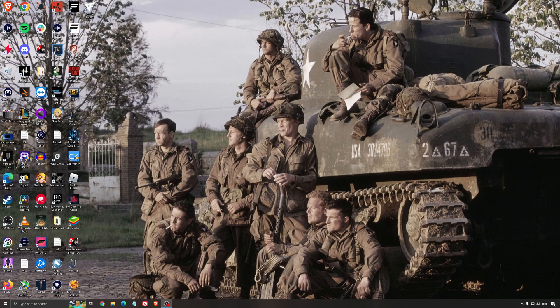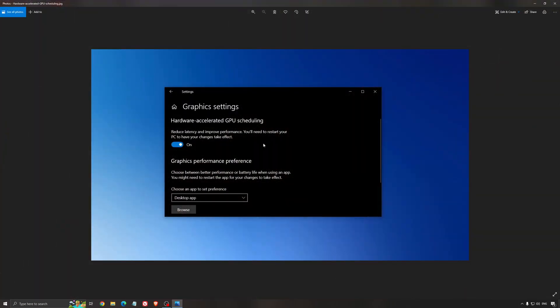Another thing I recommend is Hardware Accelerated GPU Scheduling. Make sure you search for graphic settings. You will need an Nvidia card, 1000 series or more recent — it will really help with bottlenecks. So if you have a 1050, 1050 Ti, 1060, even the 2060, you can expect a nice 2% to 5% boost. You can also expect less stuttering when using that, so I really recommend it.